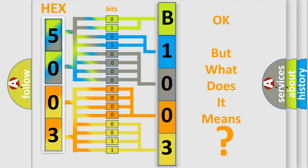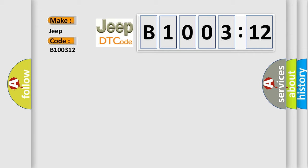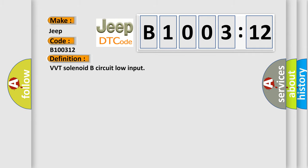So, what does the diagnostic trouble code B100312 interpret specifically for Jeep car manufacturers? The basic definition is VVT solenoid B circuit low input.